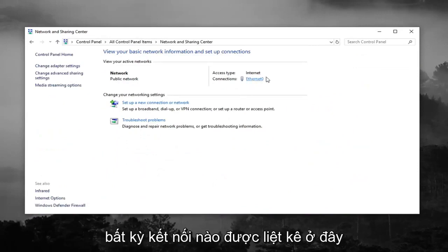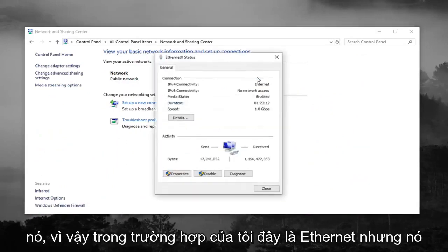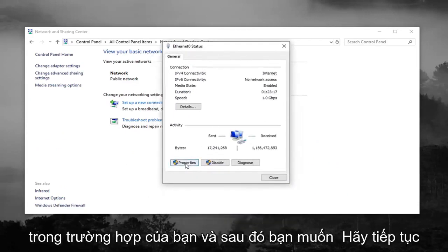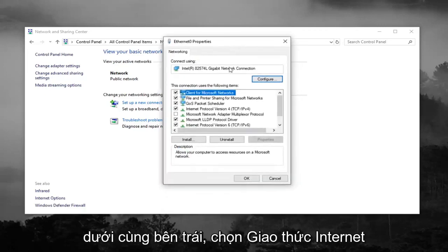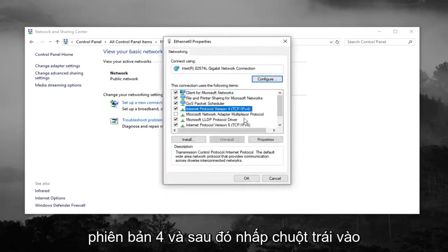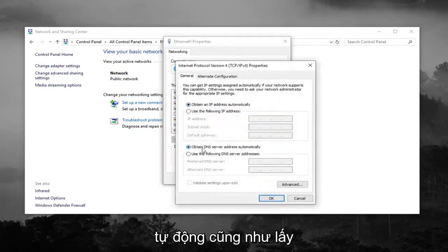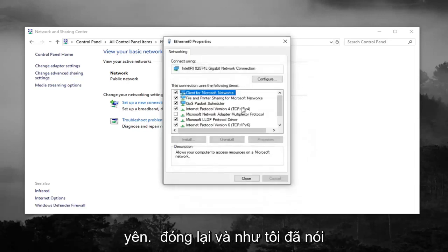Whatever connection is listed — where I'm circling — you want to left click on it. In my case it says Ethernet, but it might say Wi-Fi or some other name in your case. Then go ahead and left click on 'Properties' down at the bottom left. Select 'Internet Protocol Version 4' and then left click on 'Properties.' Select 'Obtain an IP address automatically' as well as 'Obtain DNS server address automatically.'